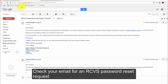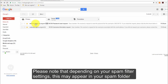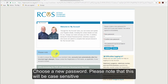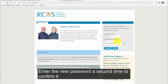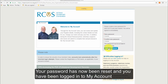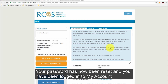Please note that depending on your spam filter settings, this may appear in your spam folder. Click the link in the email. Choose a new password — please note that this will be case sensitive. Enter the new password a second time to confirm it, then click Submit. Your password has now been reset and you have been logged in to My Account.